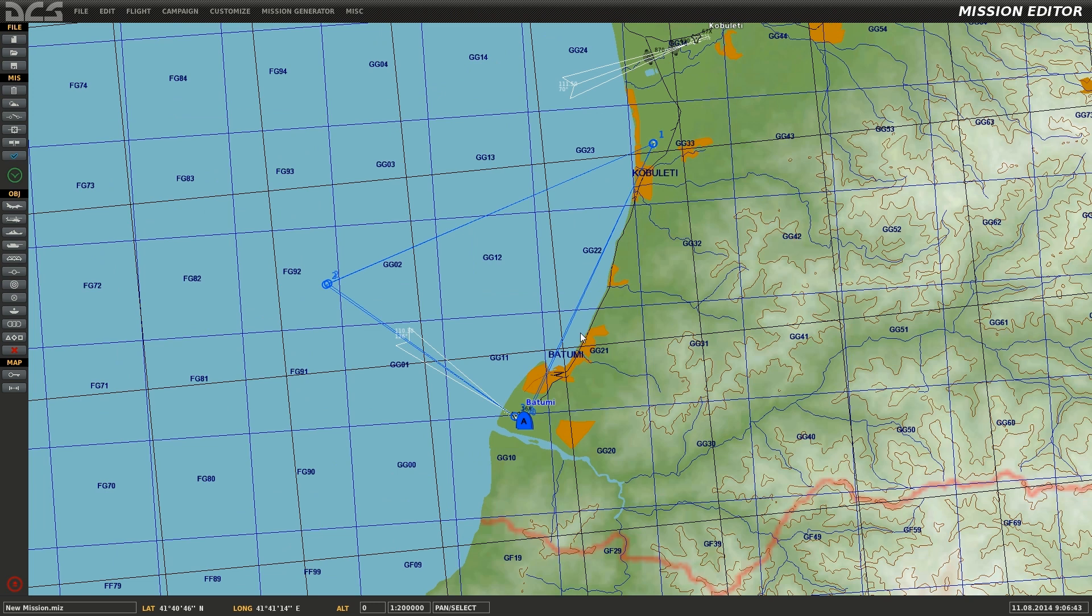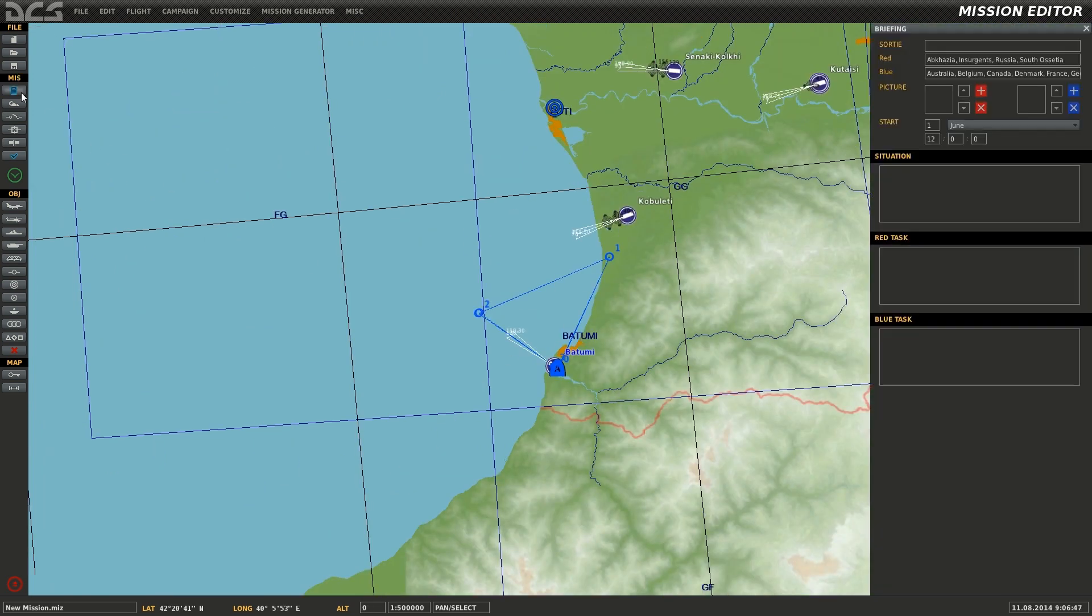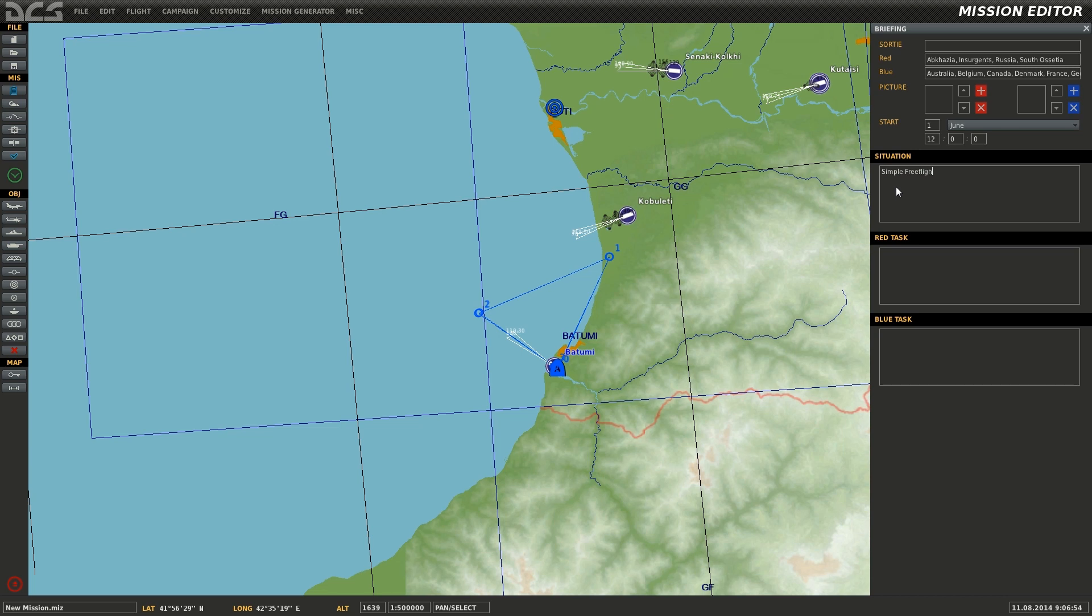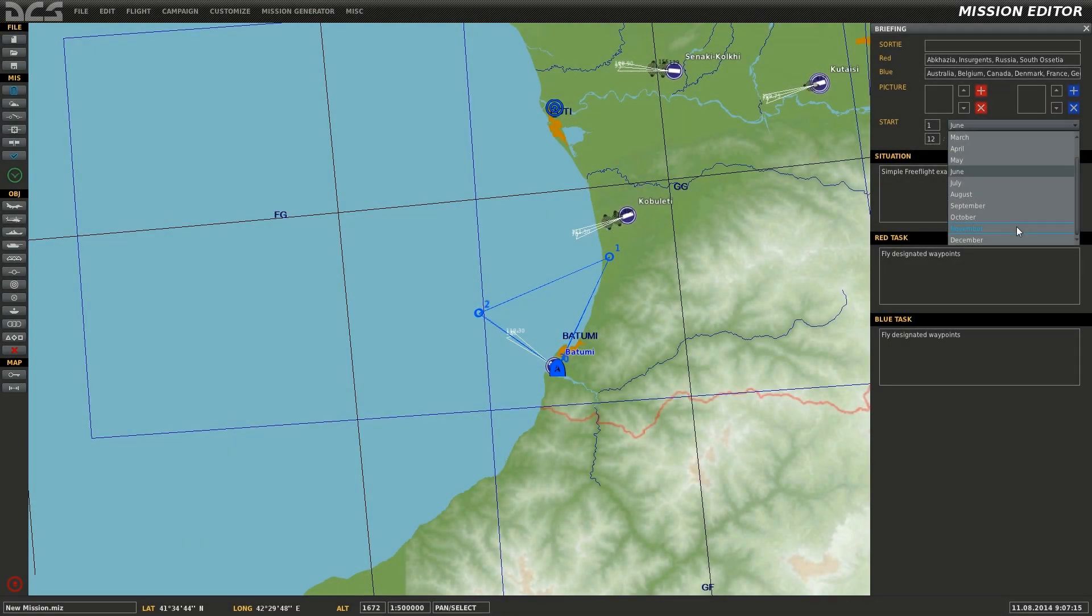With all the flight plans created for all client aircrafts, next I'll select the briefing option found under mission. You can create a briefing overview under the situation column, as well as define information which will be displayed to either red or blue accordingly under red and blue task. Date and time options are also set at the top of the briefing options.